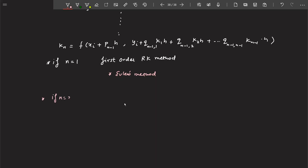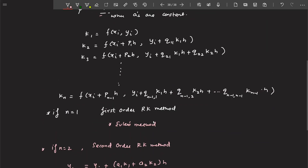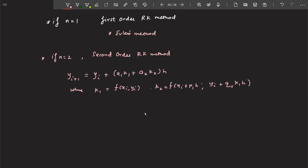If you take n equal to 2, that is known as the second order Runge-Kutta method. When you substitute n=2, you get an equation where k1 and k2 are defined accordingly. But the problem here is: what are the values of a1, a2, p1, and q11? There are four unknowns to determine.